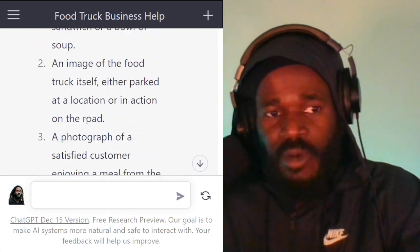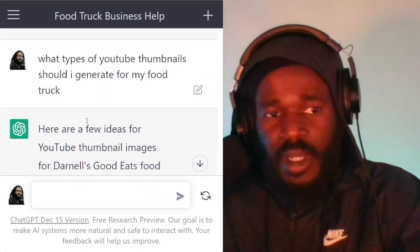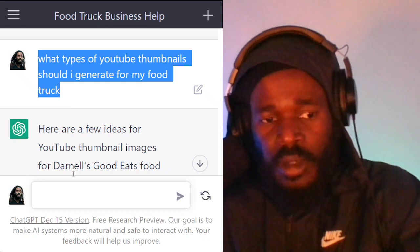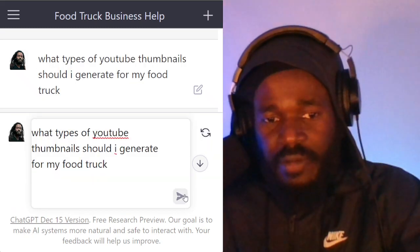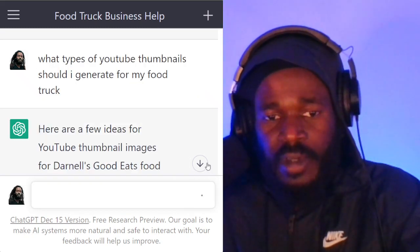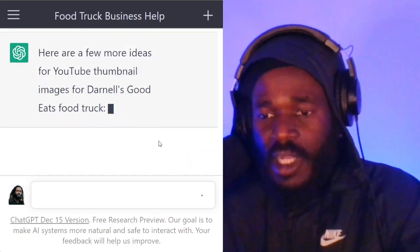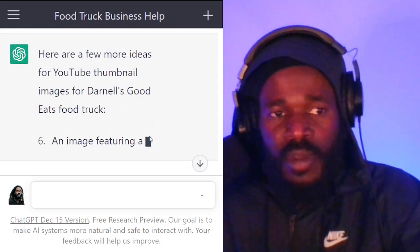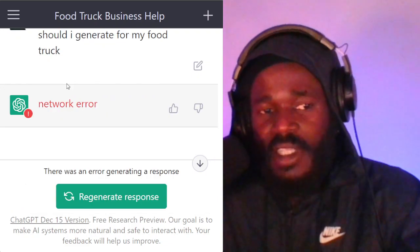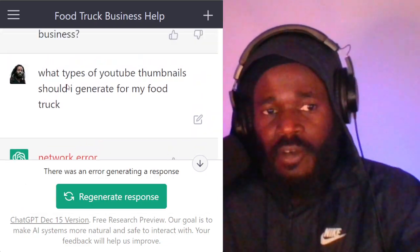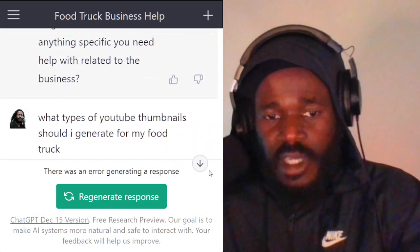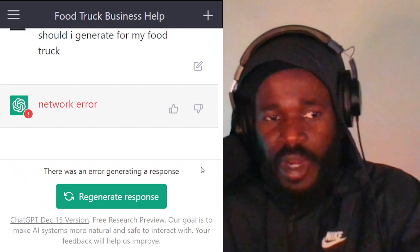So now I'm going to ask it the question again. Now that it knows I'm dealing with my food truck, I'm going to say: now that you know the name of my food truck, what types of thumbnails should I generate? So now it's going to tell me, but it's going to customize it for my food truck's name. Actually, it's going to go into an error first.